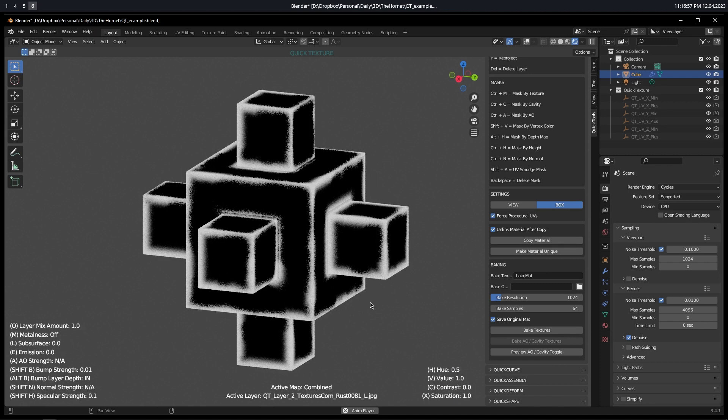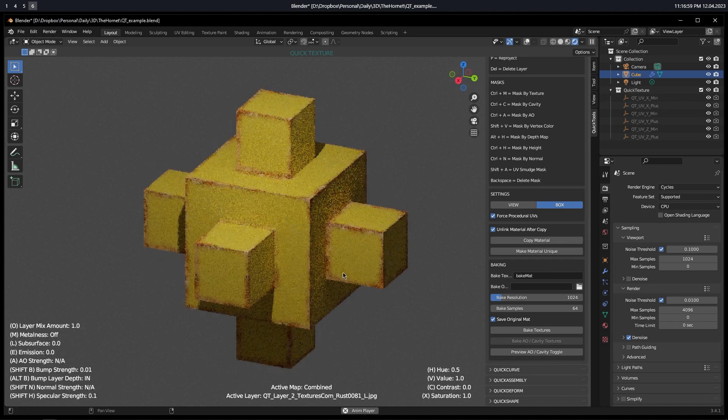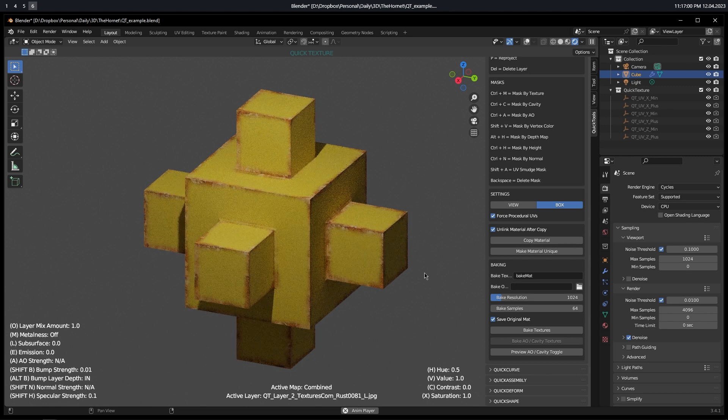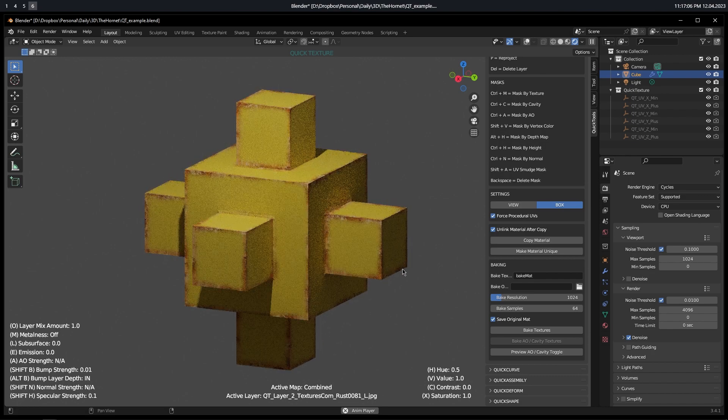And then I'm just going to press 1, which is going to preview the combined. And now, boom, it's done. Really nice-looking, really easy-to-do edgewear.